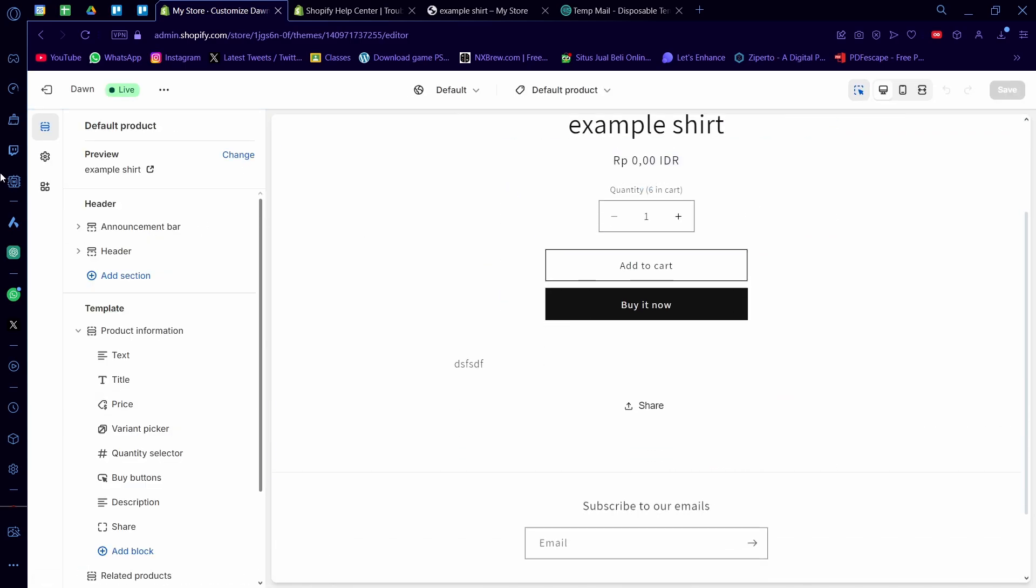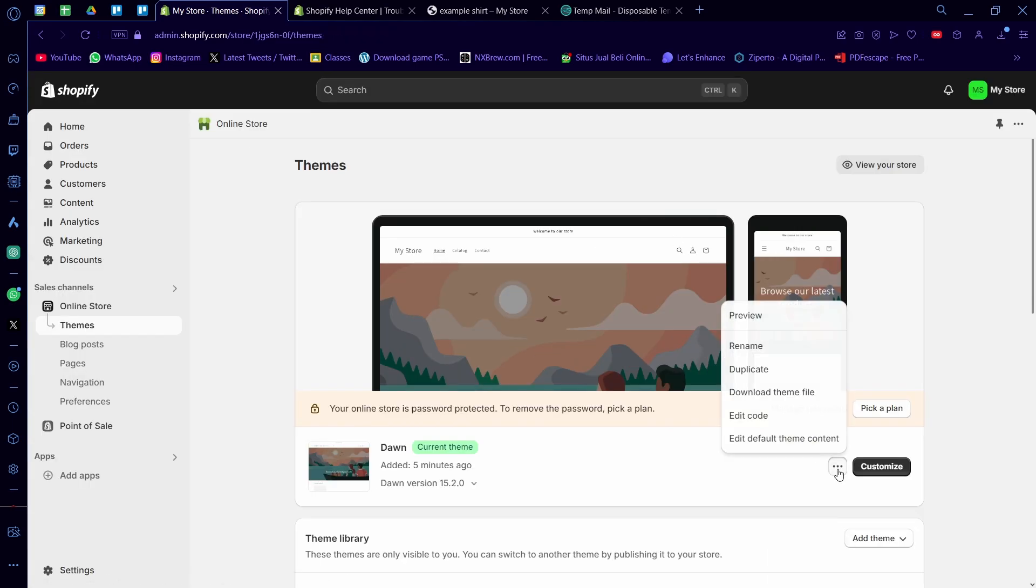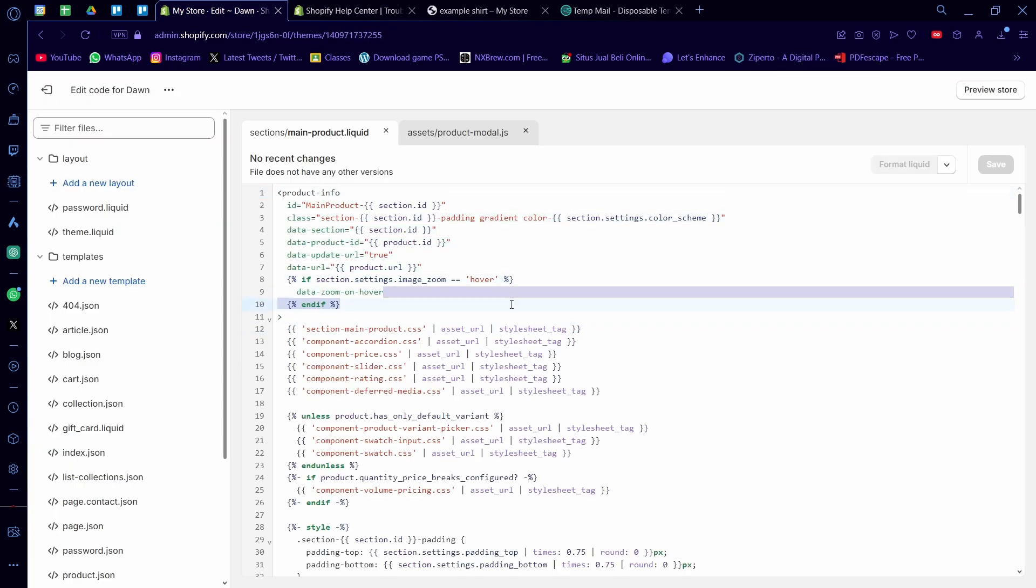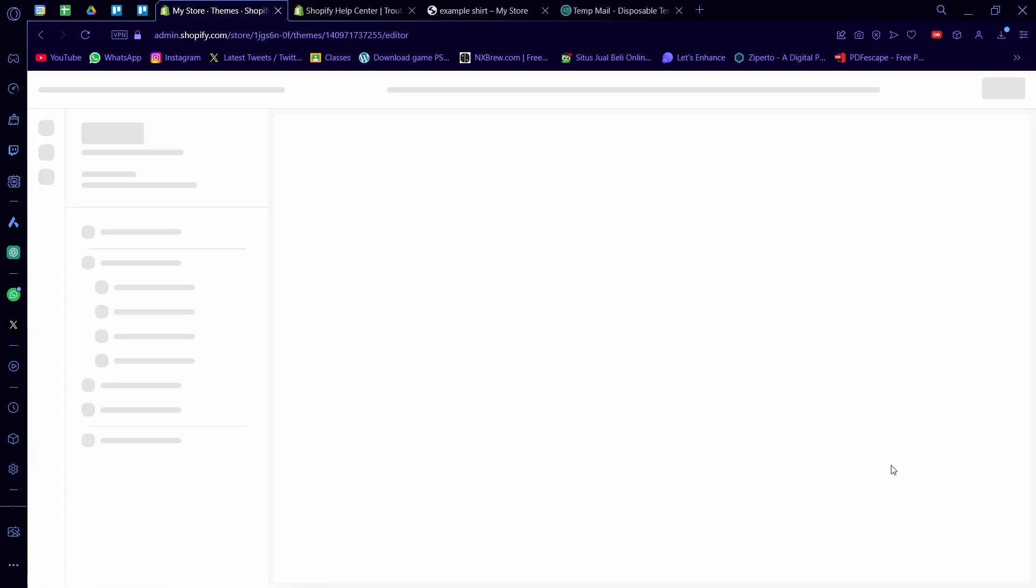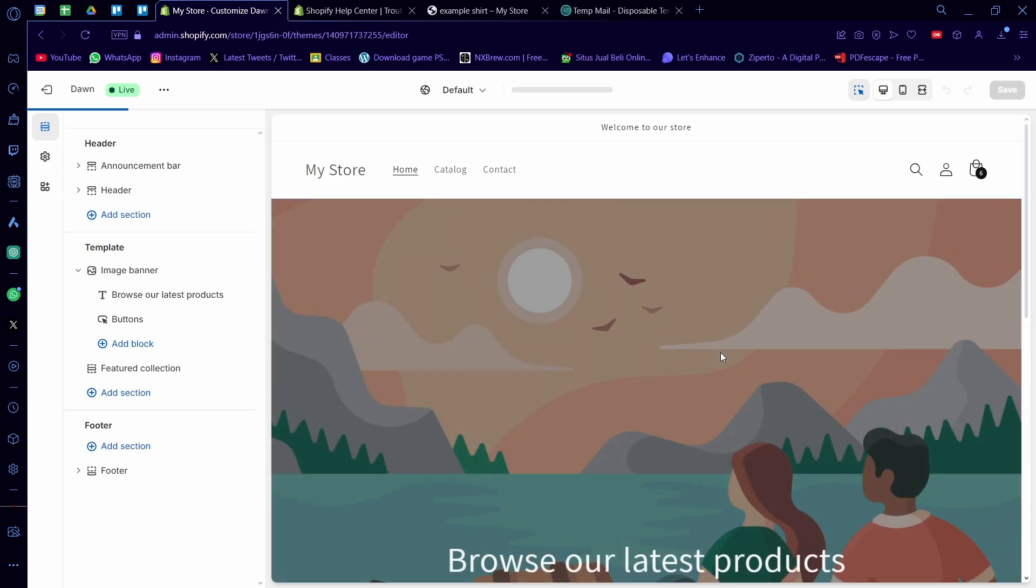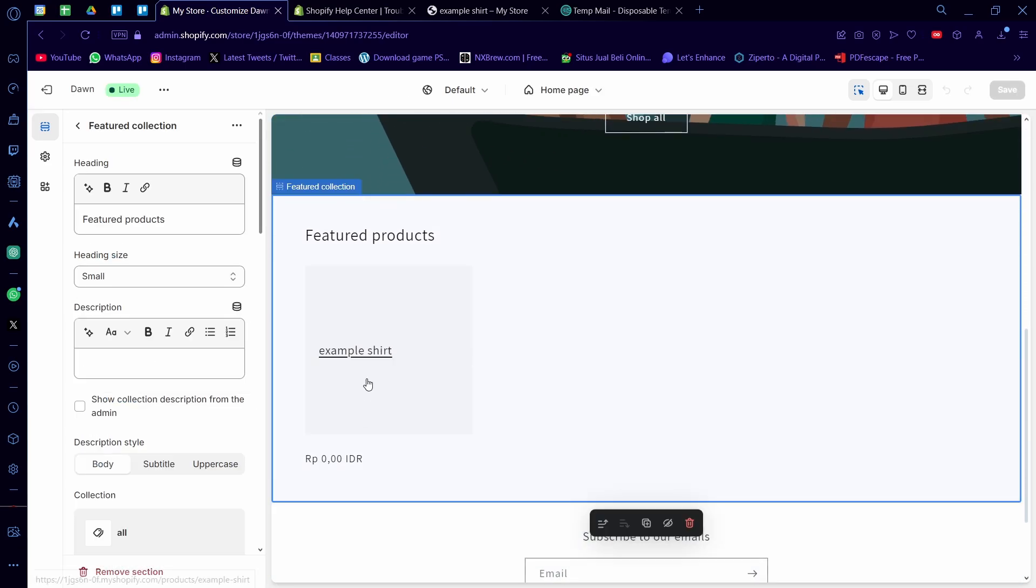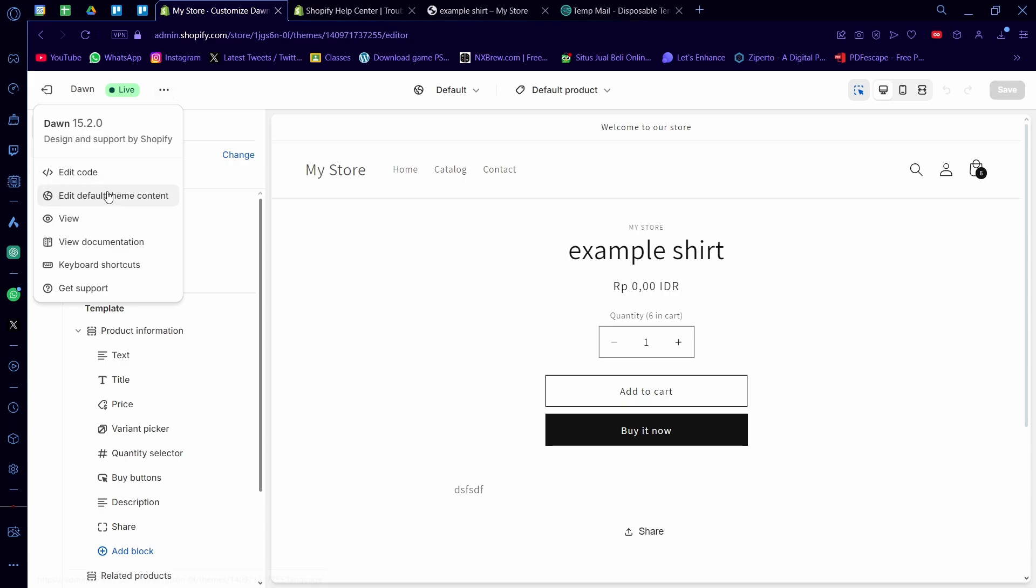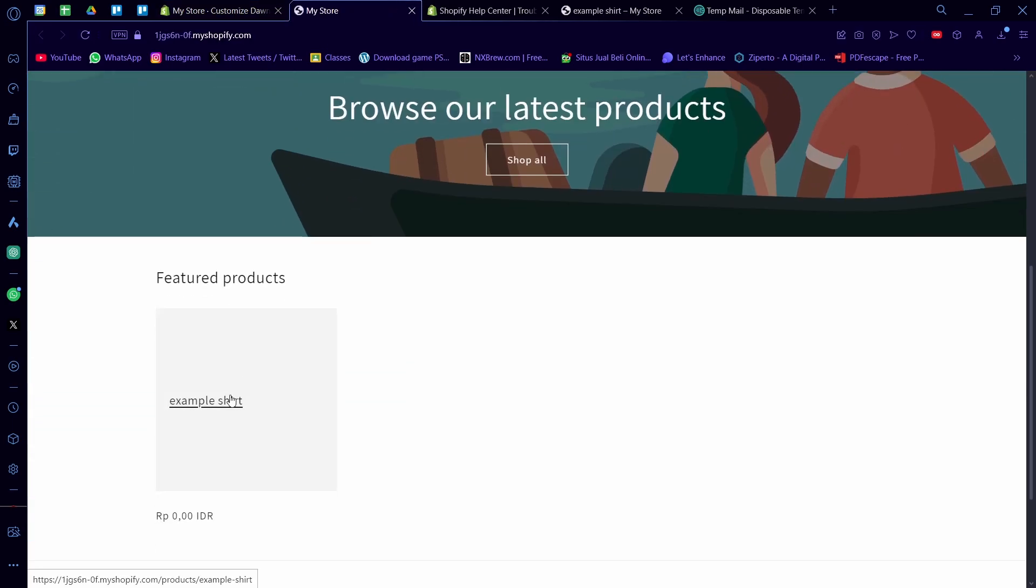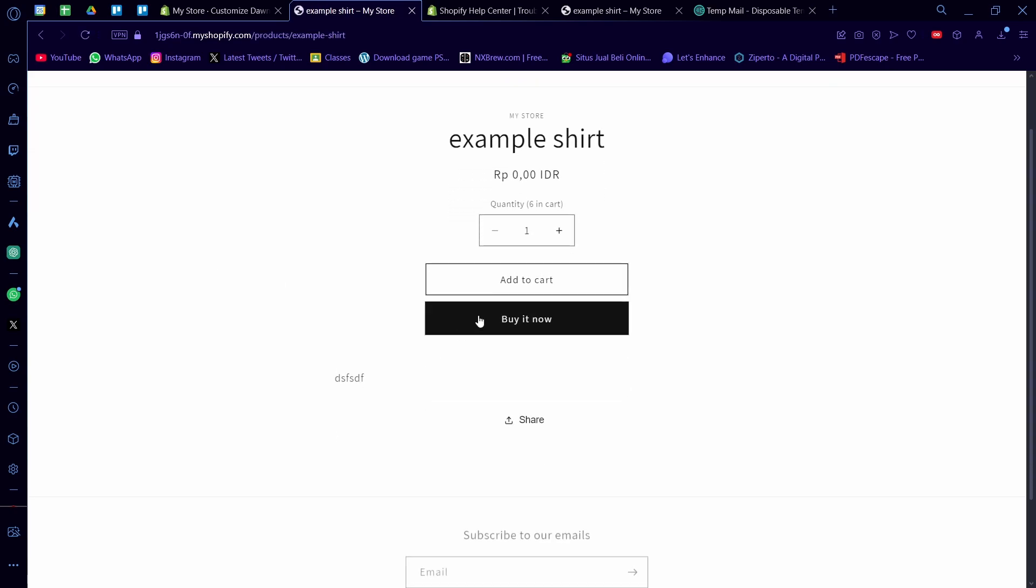The main product being the page earlier on here. This is called a main product page, and the code earlier called main-product.liquid is the code for that page. And now we need to analyze a bit of the code. Now I'm going to go back to customize and I'm going to go back to here, example shirt, and I'm going to view this on the page here so that I can inspect the element.